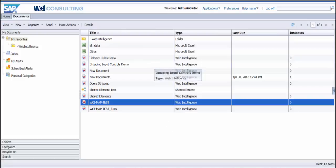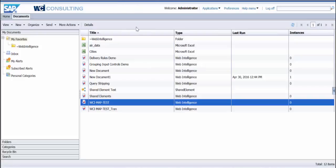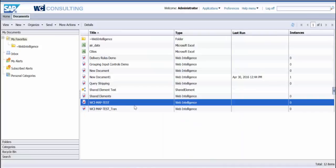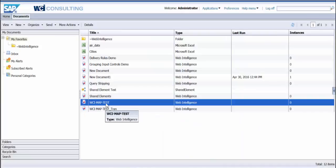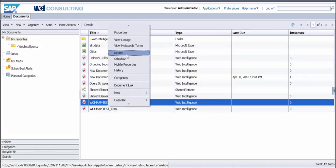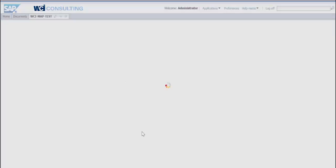As you can see, I'm logged in to InfoView here, or Launchpad. What you'll want to do is go to your documents. I'm just going to give you an example of one that's in my favorites. This is a current geographical map that has already been created on a report.